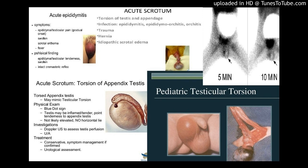Scrotal scintigraphy using 99mTc-pertechnetate may provide an alternative reproducible, quick, non-invasive and reliable nuclear medicine functional imaging technique that could be used in the evaluation of patients with acute scrotal pain. The aim of this study is to document our clinical experiences with the use of scrotal scintigraphy in differentiating acute epididymitis from testicular torsion in patients with acute scrotal pain.